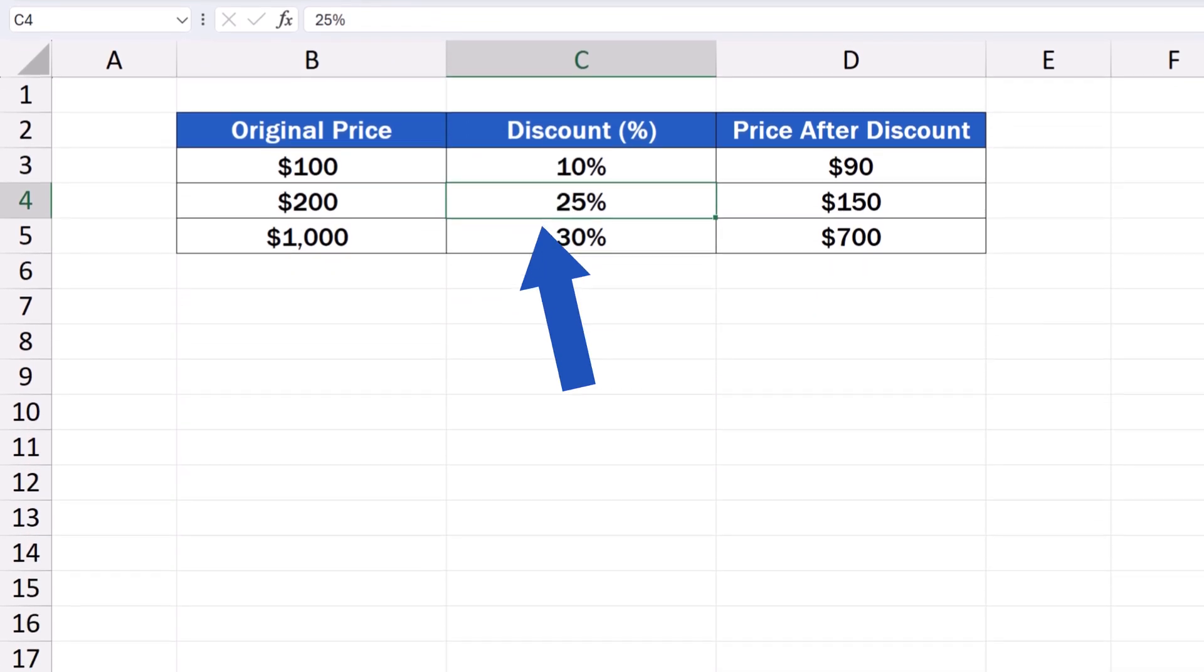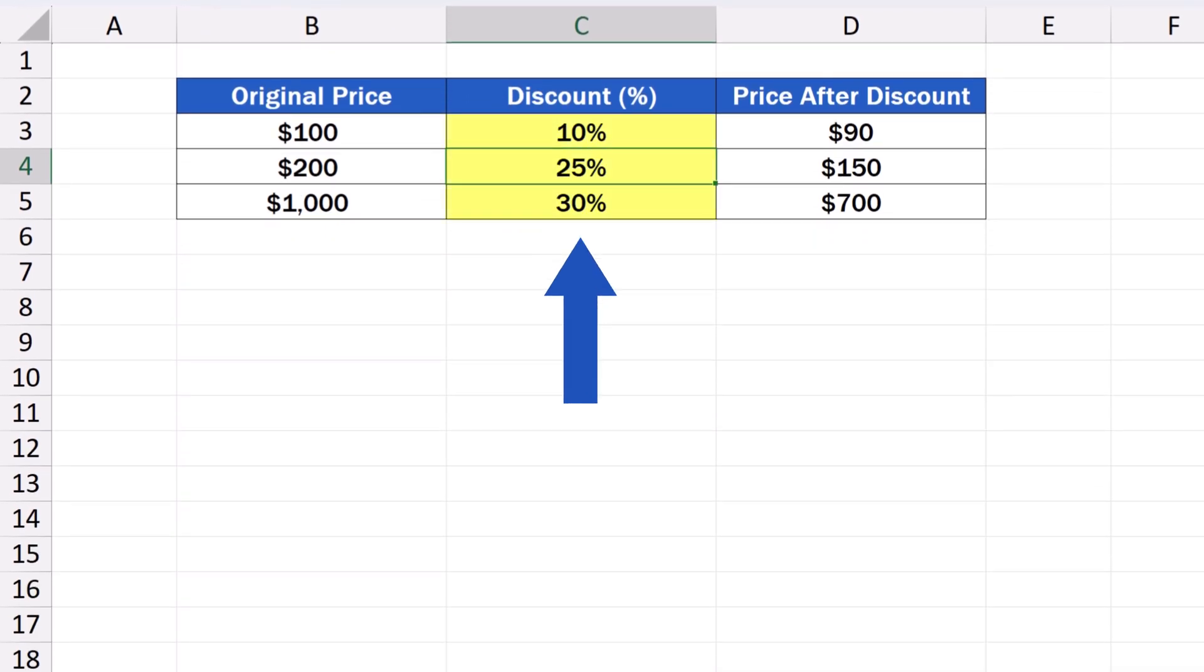But you must keep in mind that the cell should ideally be formatted before you start entering the data, and that's because if the value already is in the cell, Excel treats it as a whole number. Therefore, if the cell already contains the number 25, after formatting the number as percentage, Excel multiplies it by 100.